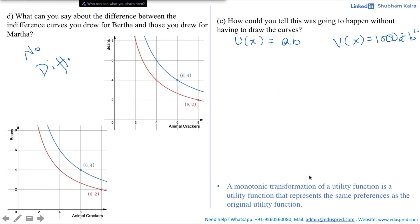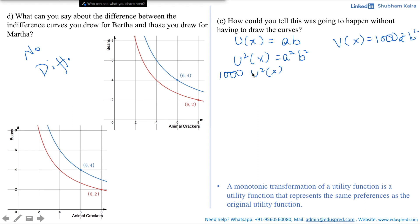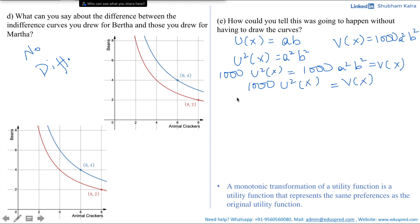Coming back to the question, we can see this visually. What we have done is squared the utility function: U(x)² = a²·b². The element missing is 1000, so multiplying the entire equation by 1000 gives 1000·U(x)² = 1000·a²·b² = V(x). So V(x) = 1000·U(x)². Squaring both sides does not change preferences, and multiplying by a positive number also does not change preferences, so this is a monotonic transformation. If you are not able to see this directly, you can use the calculus method just to be sure.